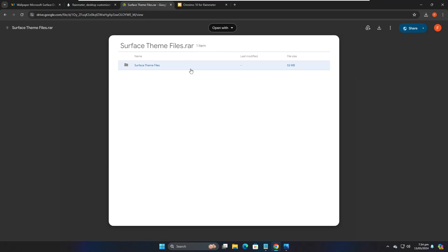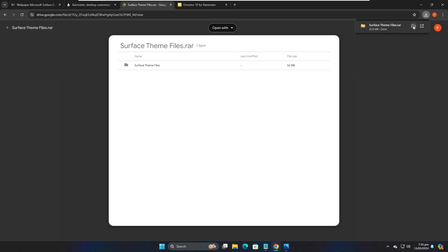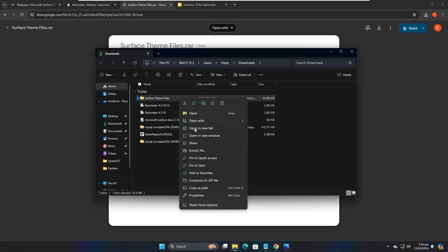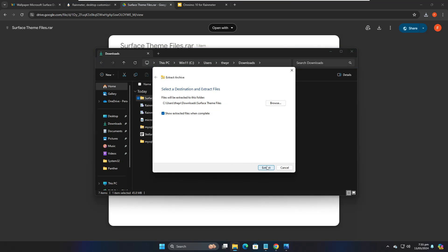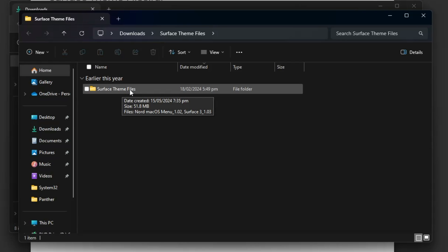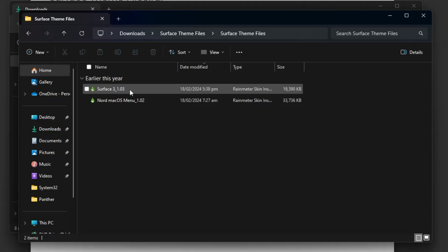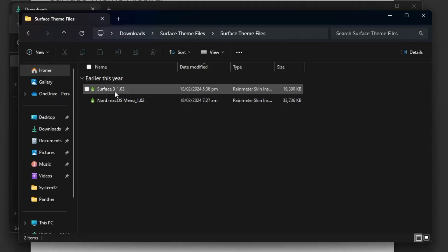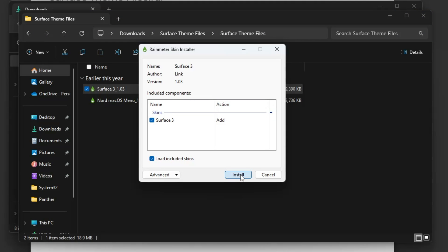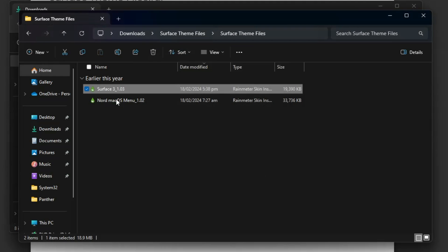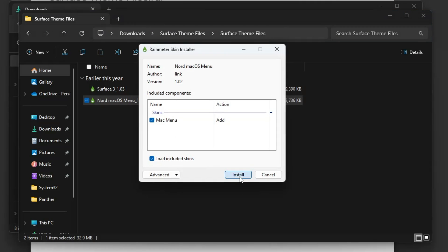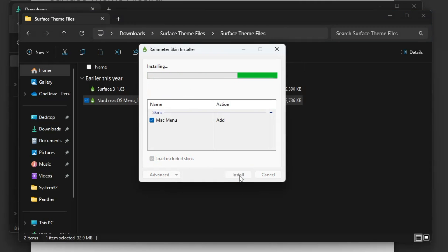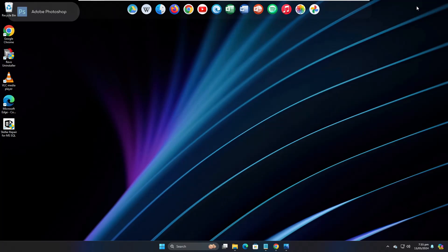Now that Rainmeter is installed, get the Google Drive link from the description and download the Surface theme file. It will come as a ZIP file — open the downloaded folder, right-click, click 'Extract All', then Extract. A Surface theme folder will appear. Double-click on it, find 'Surface 3.1 Nord Mac OS Menu', double-click and click Install. Do the same for the other file — double-click and click Install. Go back to the desktop and you'll find a navigation bar.